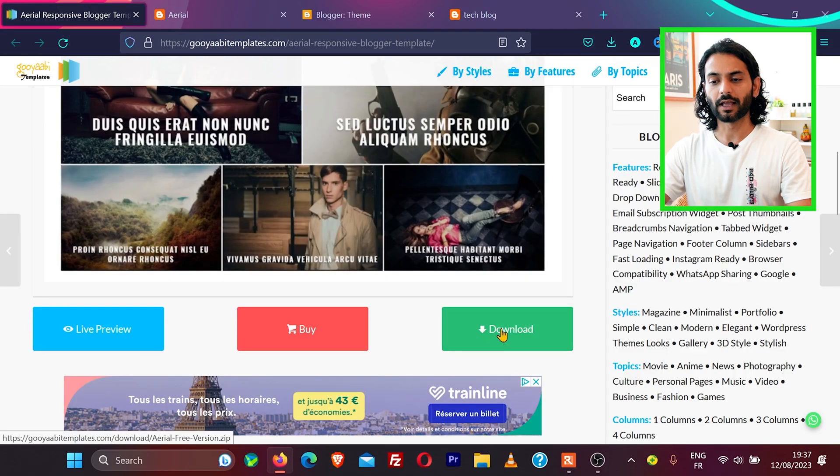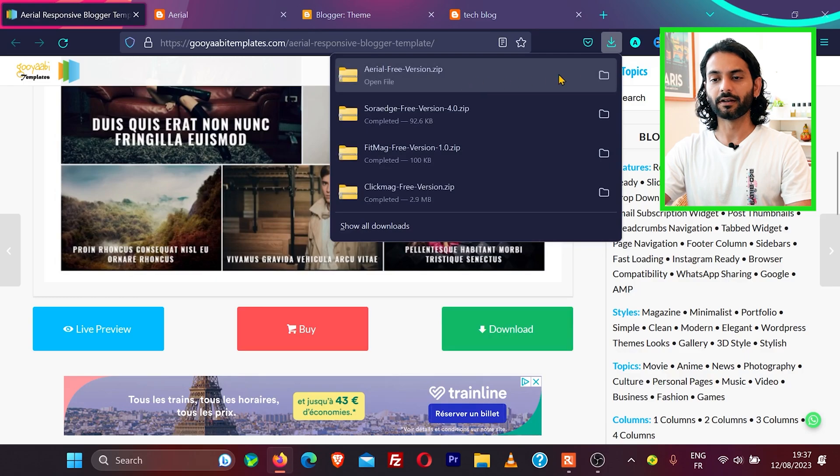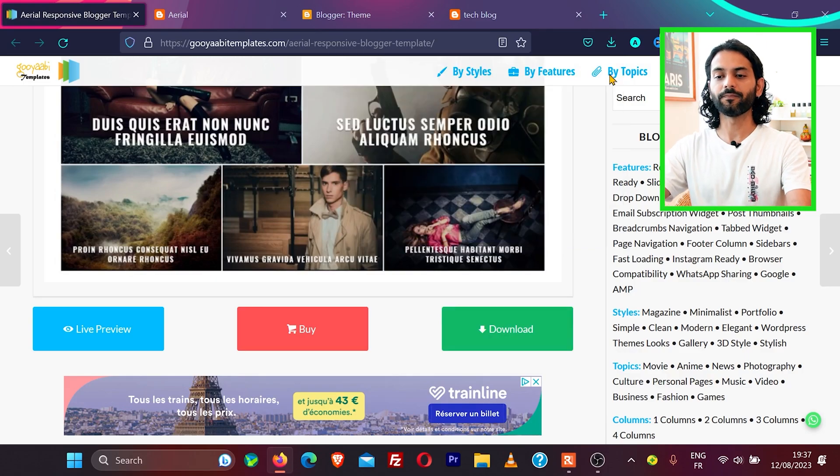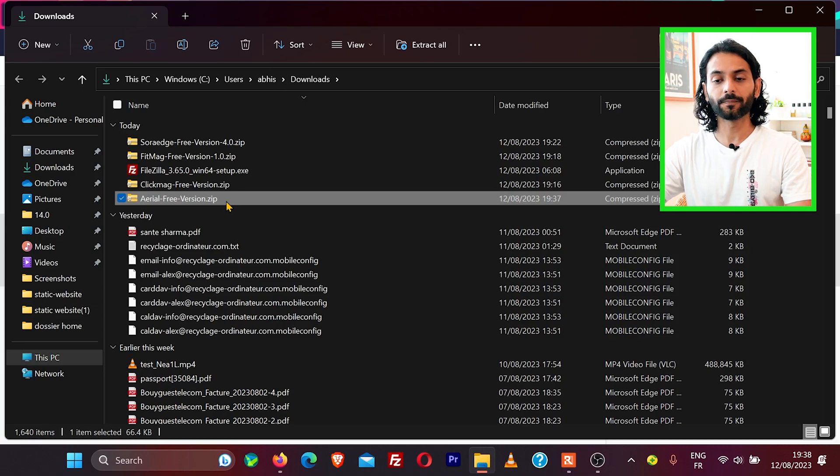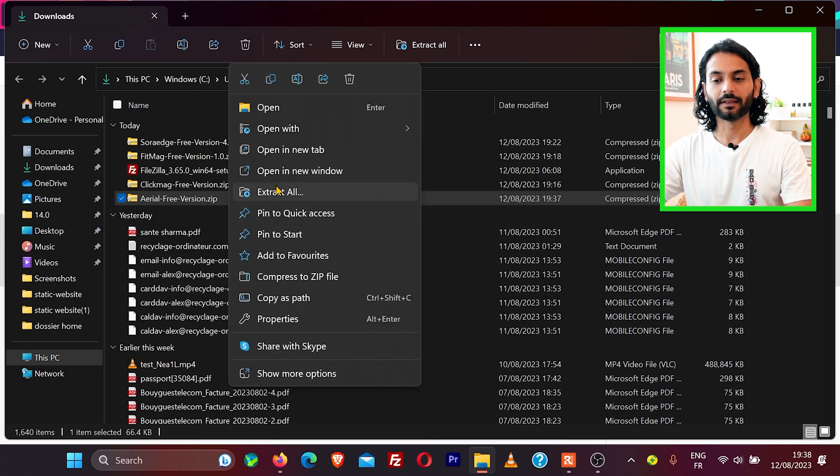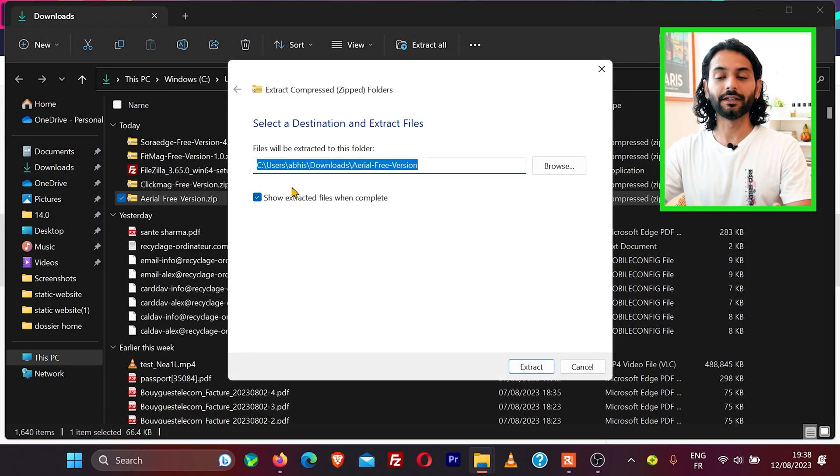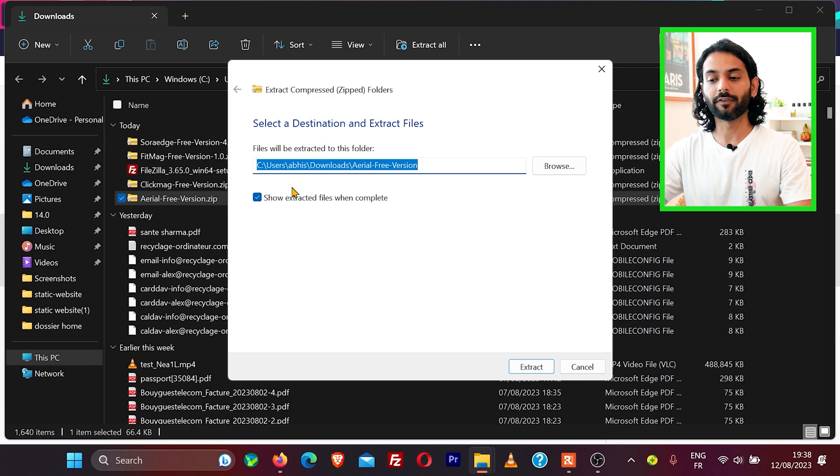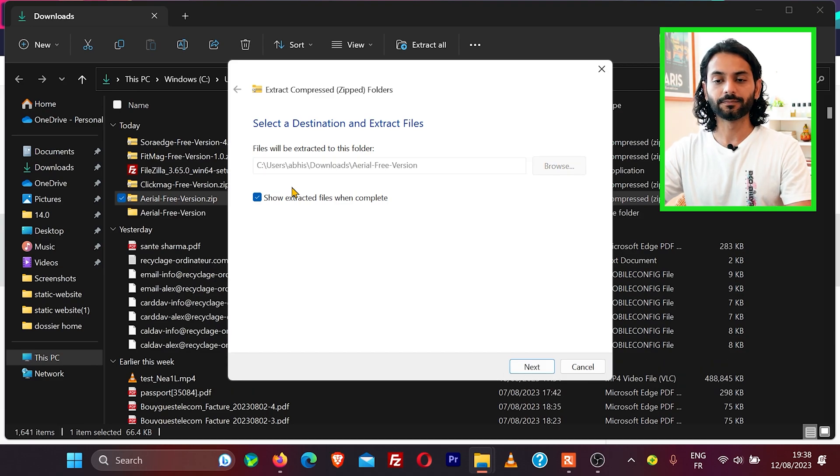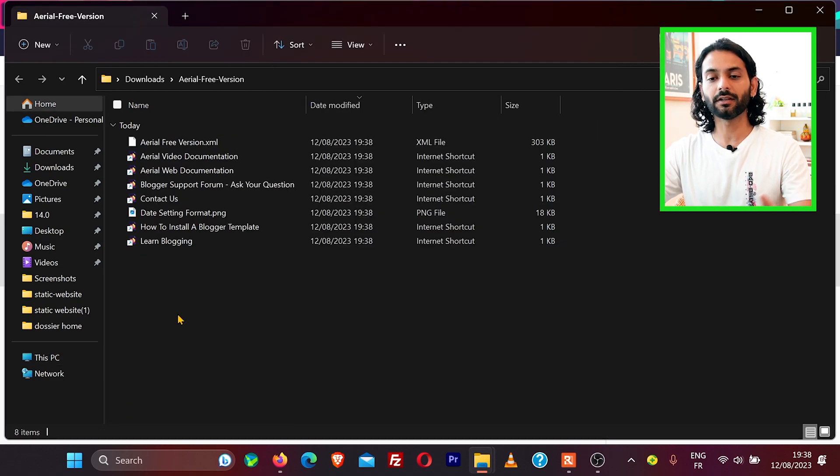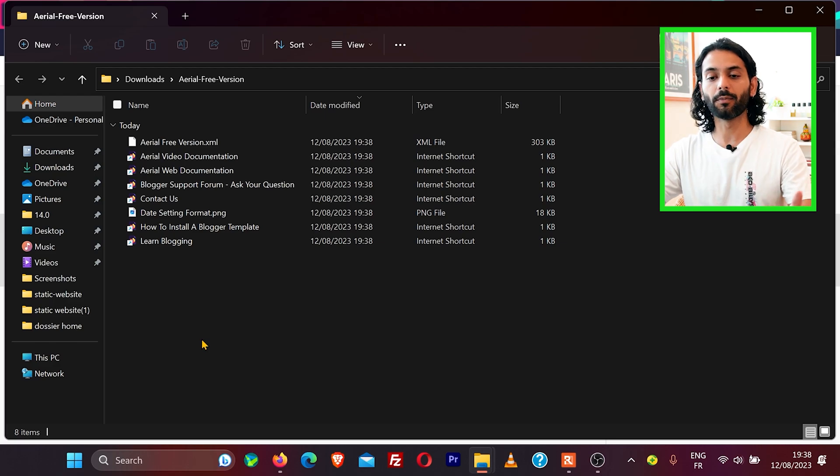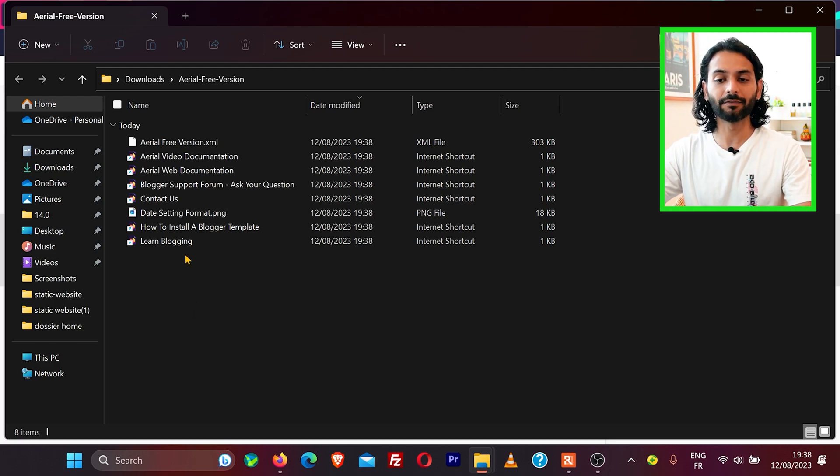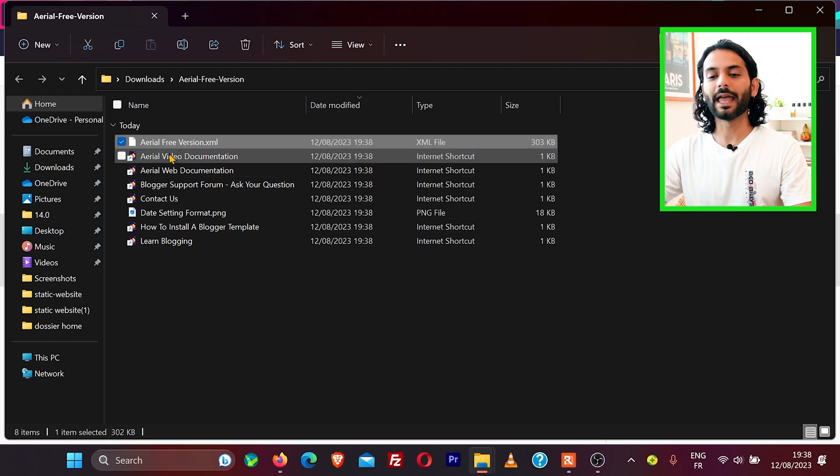If I open this theme, this is the theme downloaded in the downloads folder of my computer. I'll right-click and then extract all, or if you're using any software to unzip the files, click on extract. This is the theme. Here you will see, in all third-party blogger themes, you will have this file which is called an XML file.